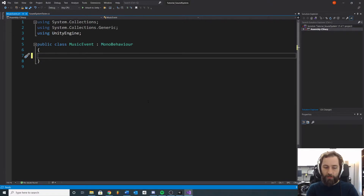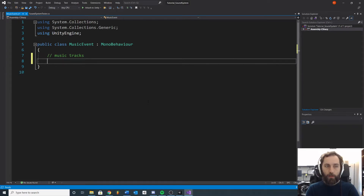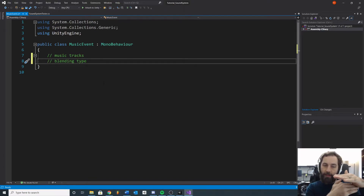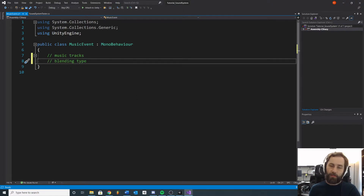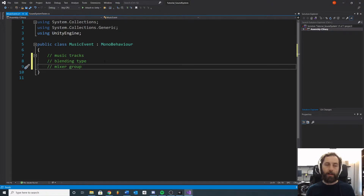Once you get it open, the first thing you should think about is what are the types of things that will define my song. You may consider things like music tracks — different audio files that you can layer in to define the song. You may want to think about blending type: do we want to stack the tracks and play them at the same time, or do we want to fade in a layer, fade that one out, fade another one in? Another thing we may want is mixer support — do you want to assign this to a particular mixer group? We might as well let the designer decide that when creating a new music event asset.